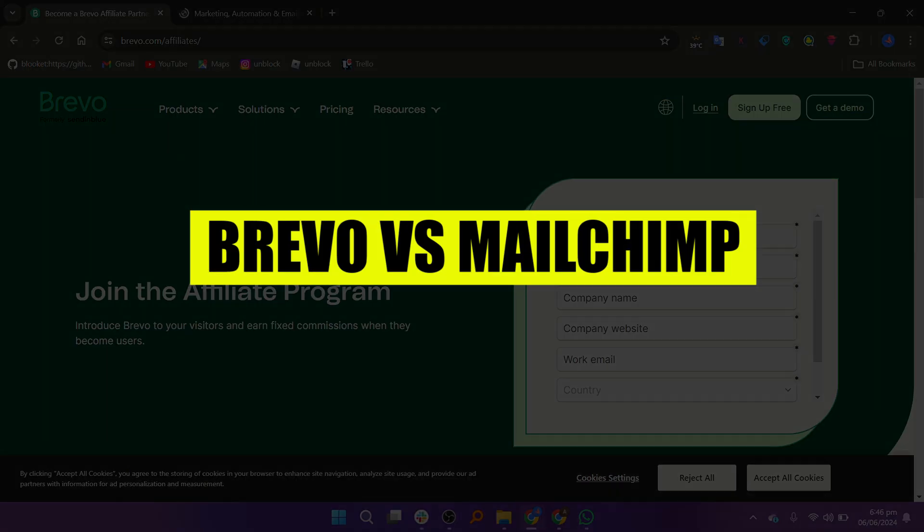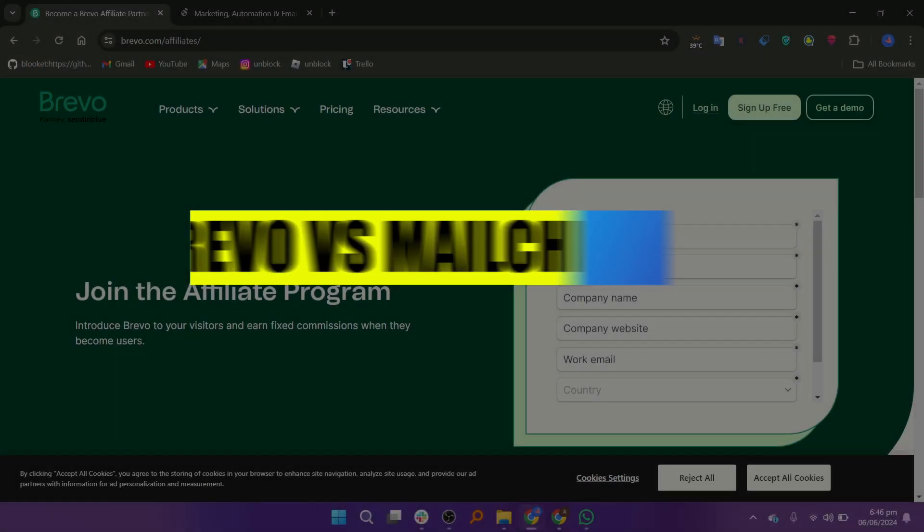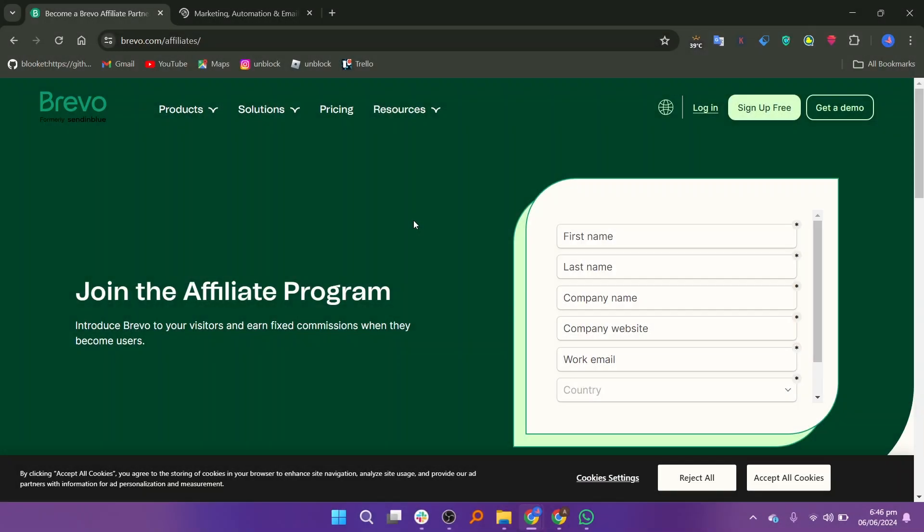In this video we will show you Brevo versus Mailchimp. If you guys want to get started with either Brevo or Mailchimp you can use the links given down in the description. Firstly we will talk about Brevo. Brevo is